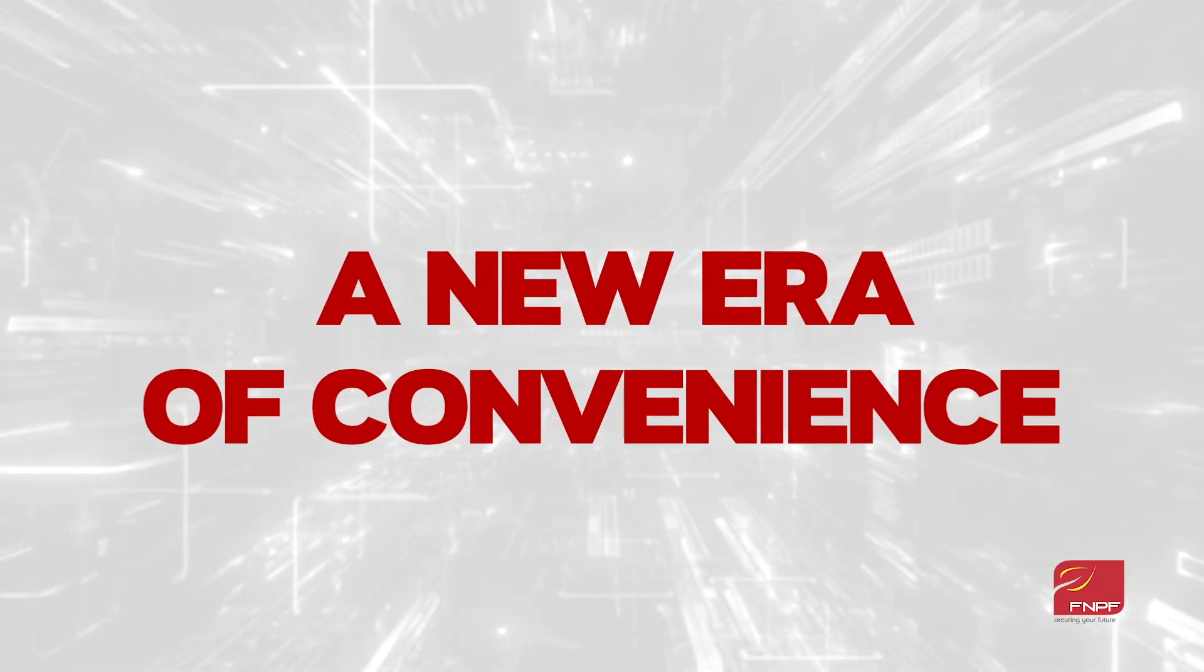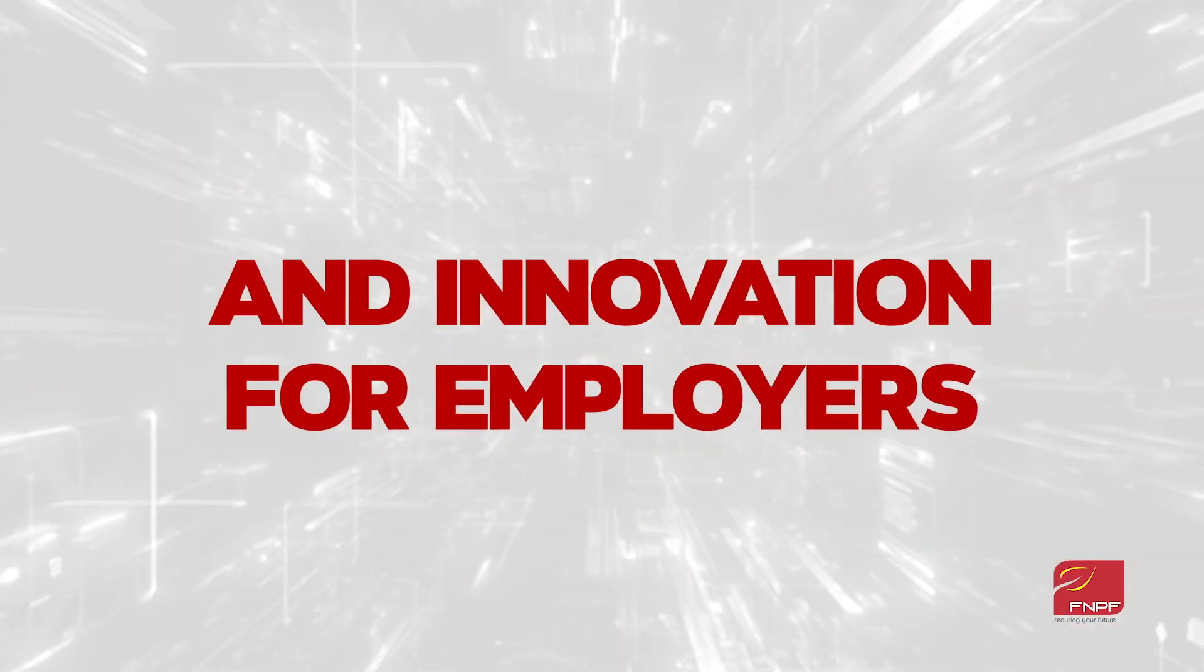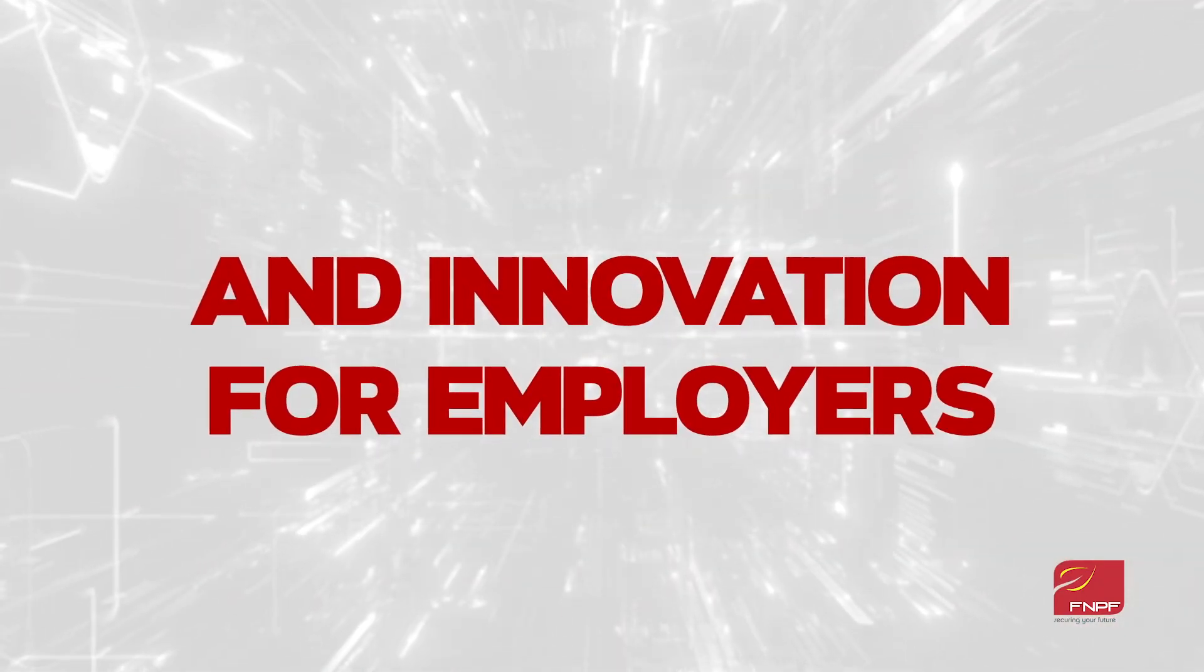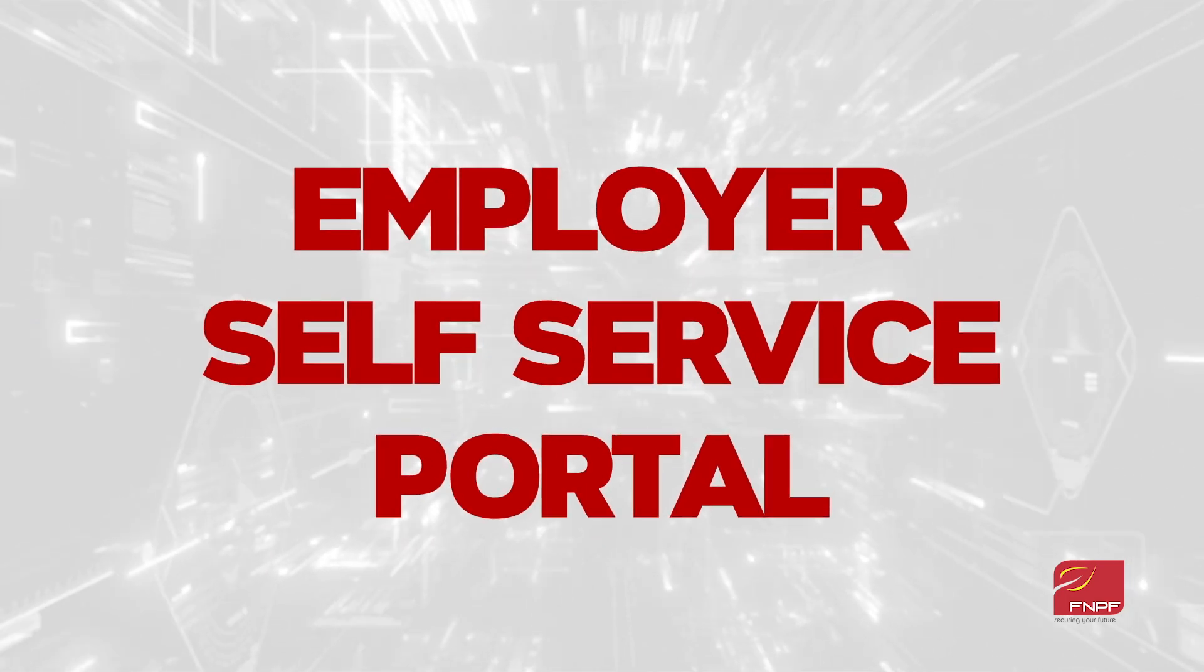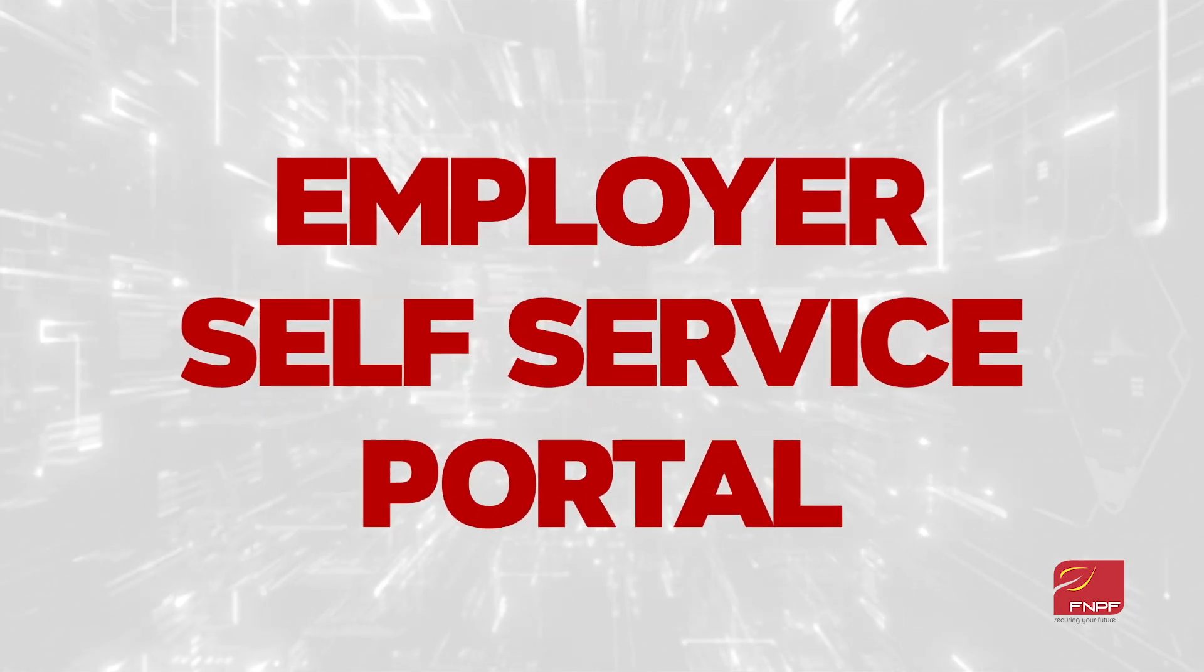Introducing a new era of convenience and innovation for employers. FNPF unveils Employer Self-Service Portal.